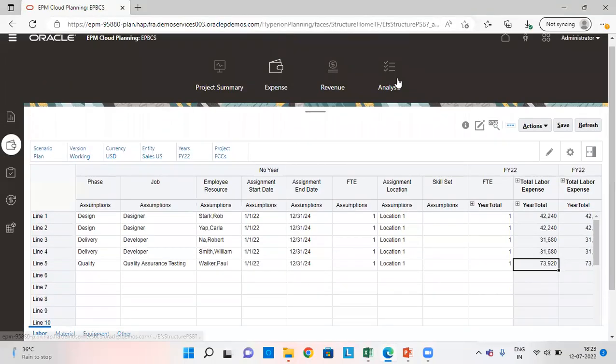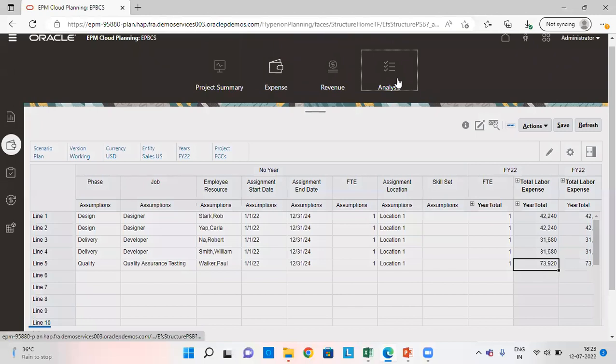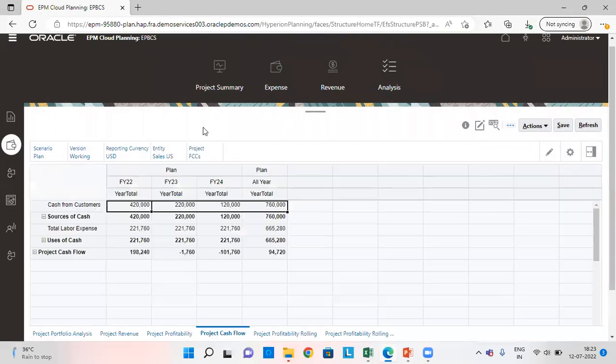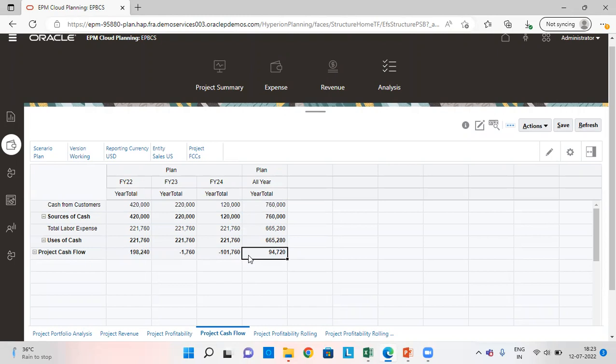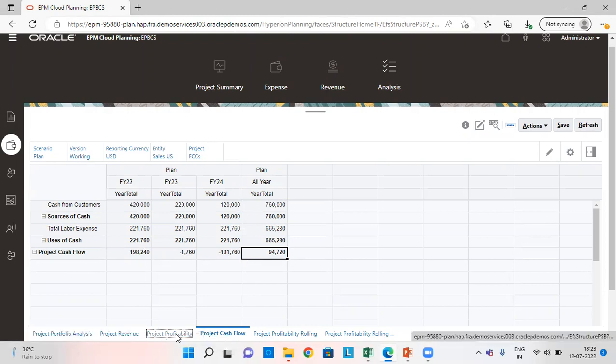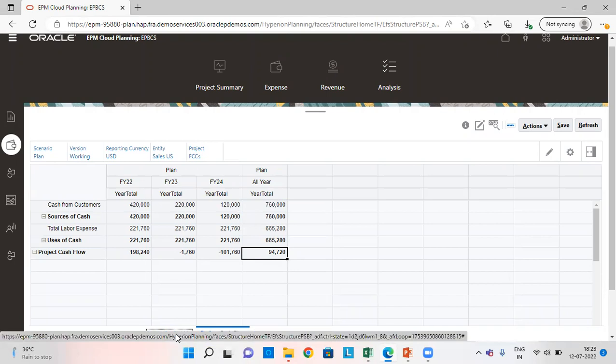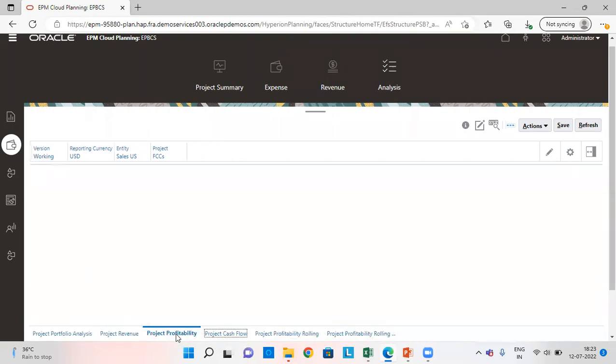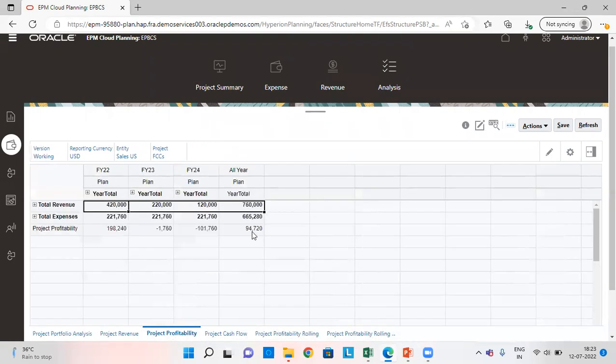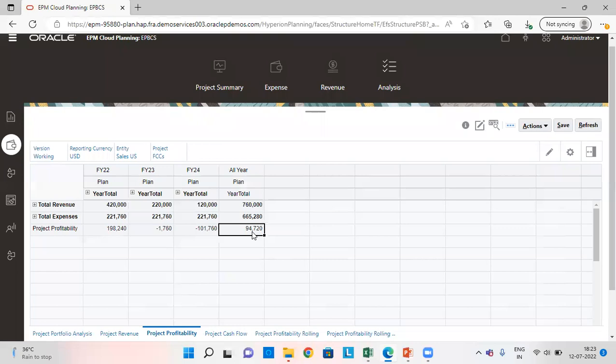We'll go to analysis tab. And as we can see here, the project cash flow net amount is positive 94720. So, this amount is getting validated. This is the project profitability in which we can see the same amount. This is the project inflow. This is the project profitability.